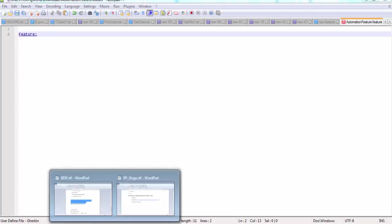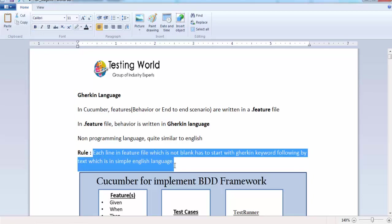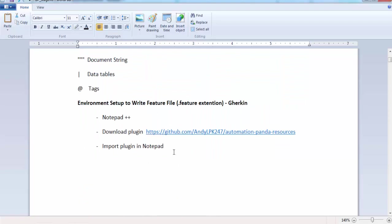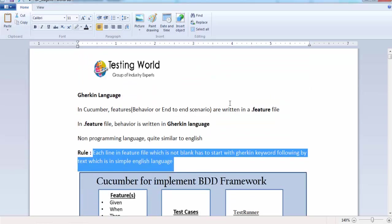In this session we have seen what Gherkin language is and that we write it in a feature file. We covered the rules for writing Gherkin, the common keywords available, and how to set up the environment to write feature files in Notepad++. That's all for this session. Thanks for watching.